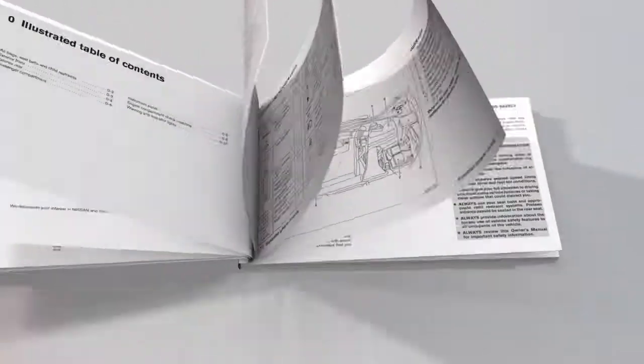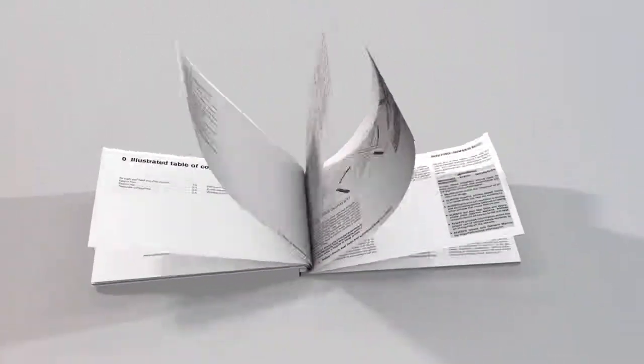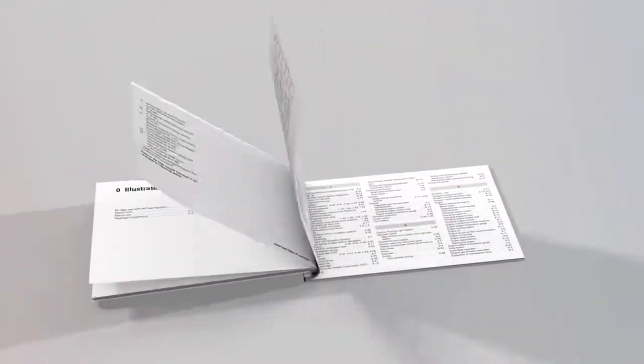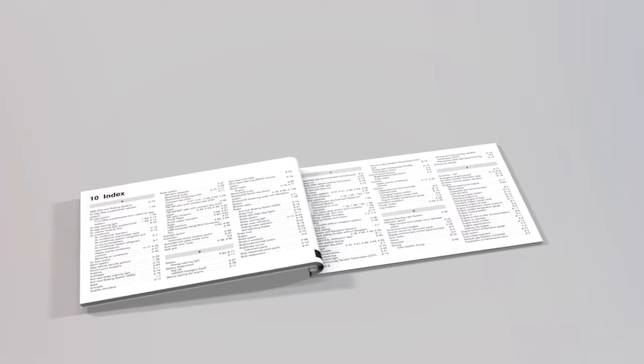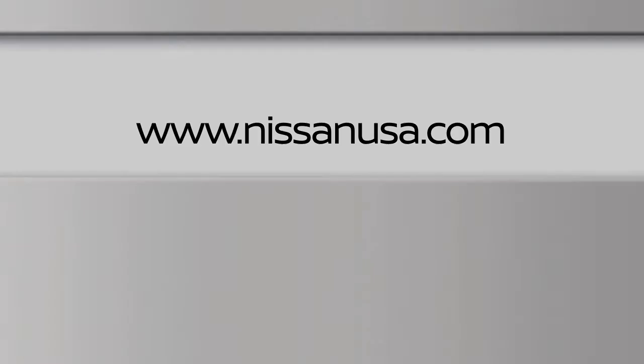The index at the back of your Owner's Manual will show you where to turn for specific information on any topic. To find downloadable manuals and guides for your vehicle, please visit www.nissanusa.com.